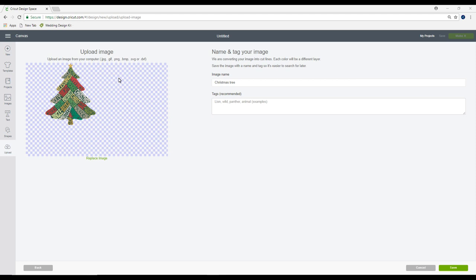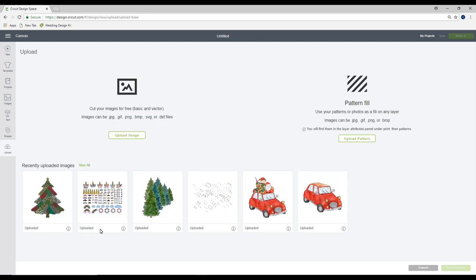We cannot remove anything, we cannot do anything except for change the image name and add some tags. So we're going to save. Once it's uploaded we can click on it and insert images.